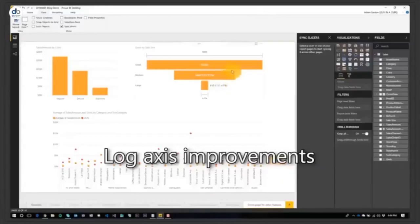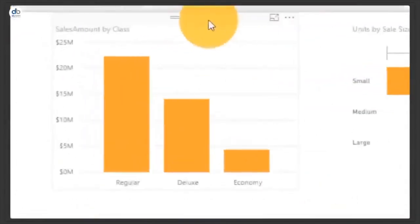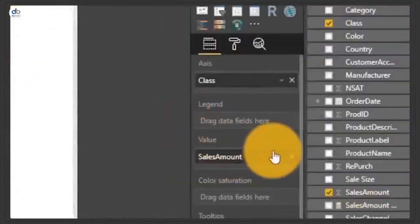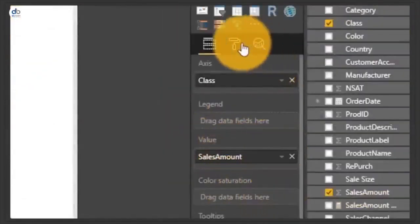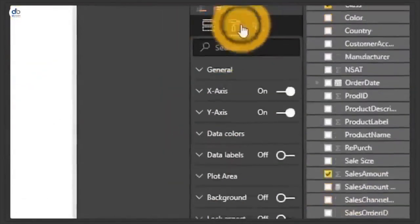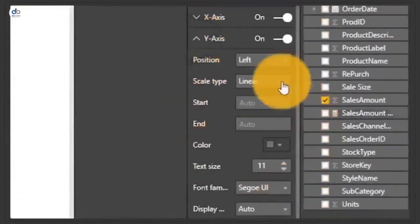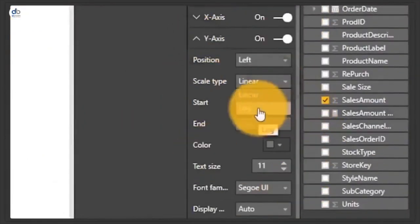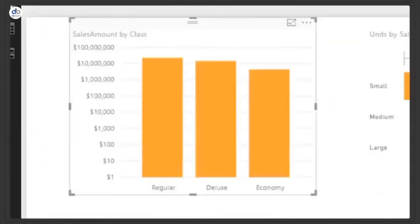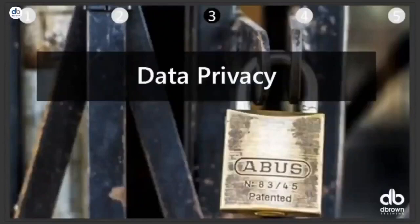Instead of explaining log axis, let's look at it quickly. I have a chart of sales amount by class. Under the paintbrush formatting pane, under Y-axis, I can change the scale type from linear to log. When I do that, the improvement is you get exactly what you'd expect.